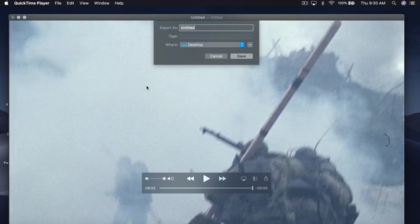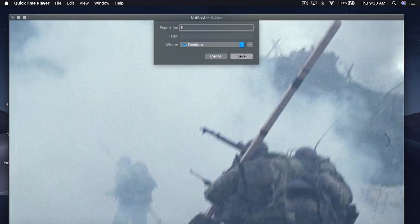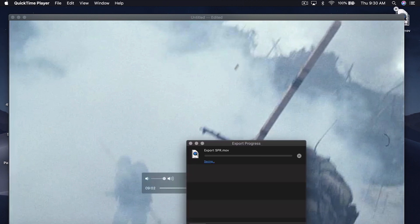And then let's call this Saving Private Ryan, SPR for short. It'll go to the desktop. We hit Save. It might take a second to export.